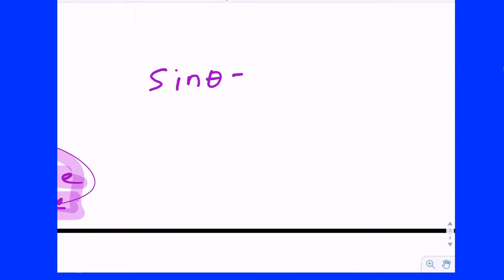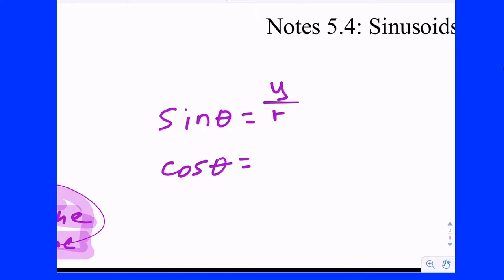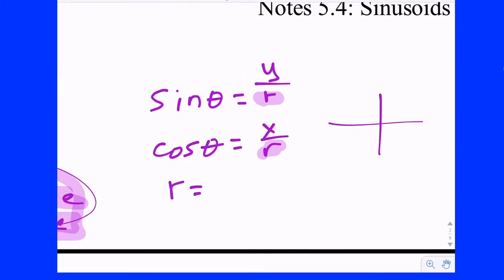Let's go back to their definition. Sine of theta and cosine of theta on the unit circle in terms of x, y, and r. What was the definition of sine of theta? Y over r. And cosine? X over r. Sine — y — height. That's how you remember. Sine measures the height of your triangle. Cosine — x — width. These are very special ratios because they are the only two of the six ratios that have r in their denominator.